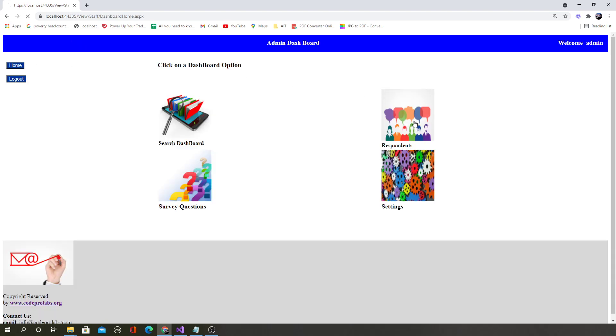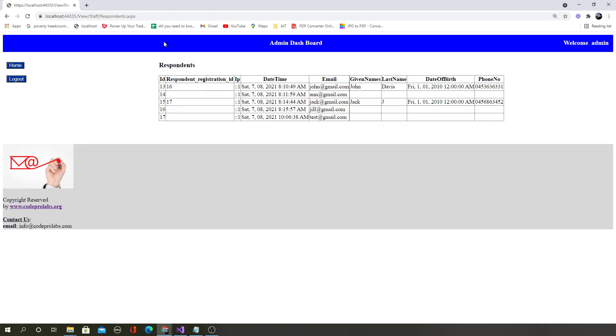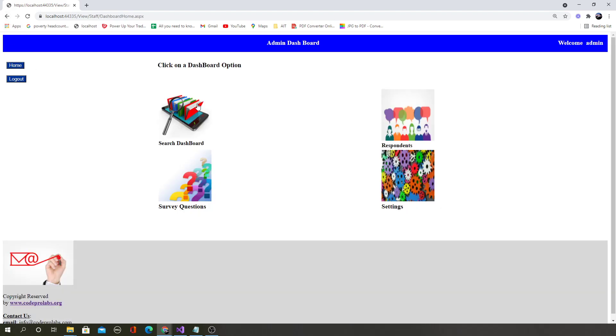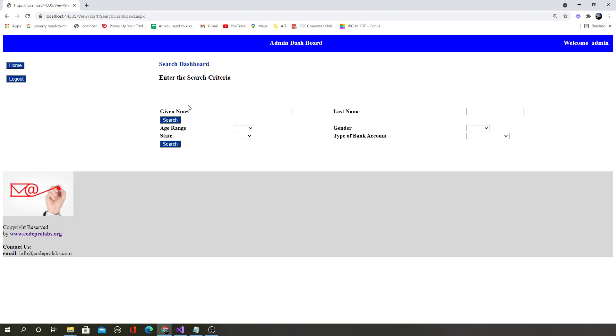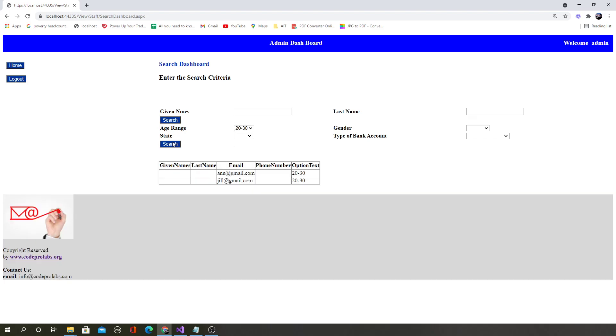You can see who are the respondents, who has taken the survey with the log information. You will learn how to create sophisticated search dashboards and you will learn about how to filter data and search where admin can find information about different users who has taken the survey.